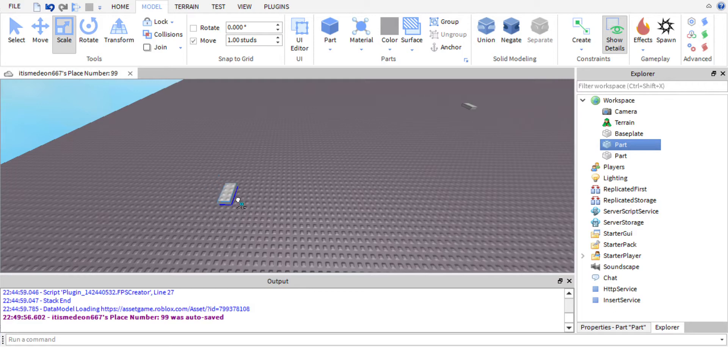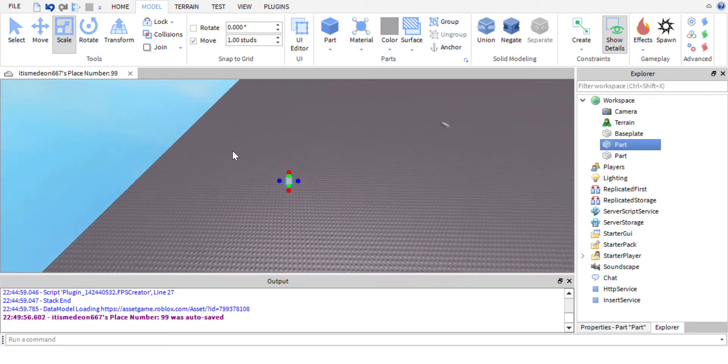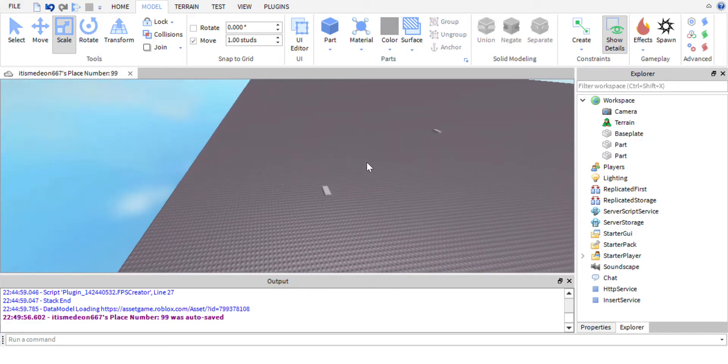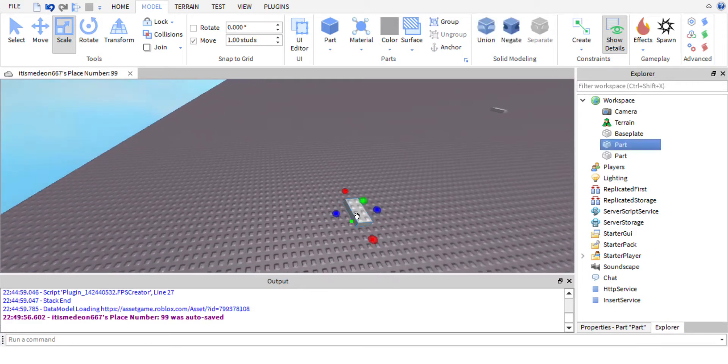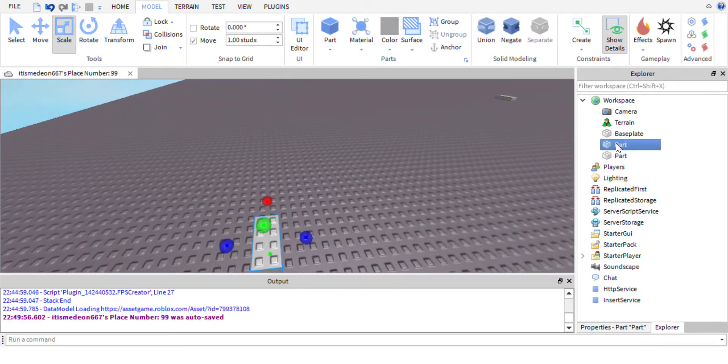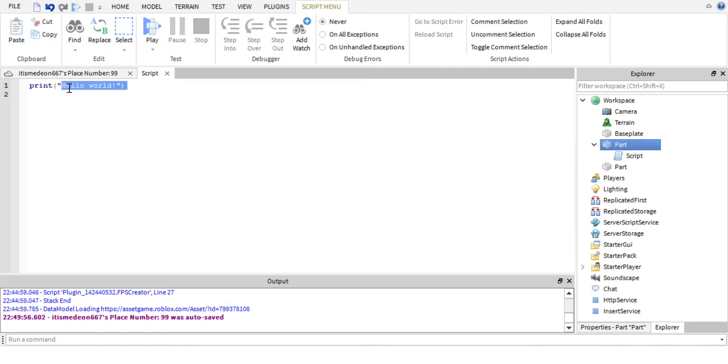So what we're going to do is go into this part and insert an object. We're going to insert a script here. We're going to remove this hello world, this print hello world. We don't need that.